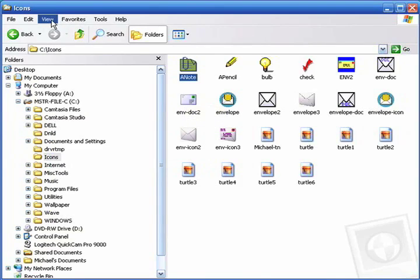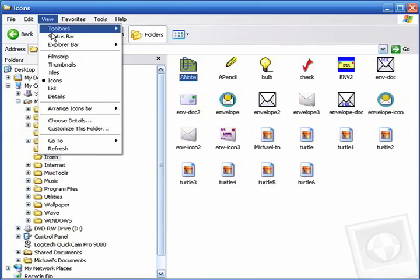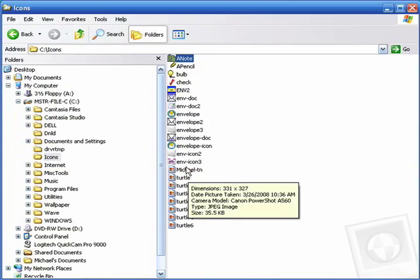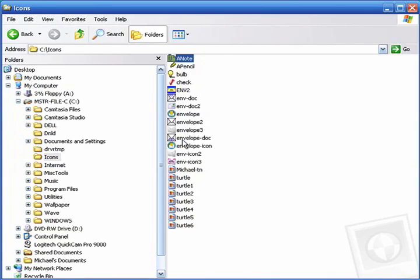The next view mode is called list and list can be very handy because it gives you just a list of the file names so that if you're looking for a particular document or graphic, say turtle 1, you can find it quite easily.